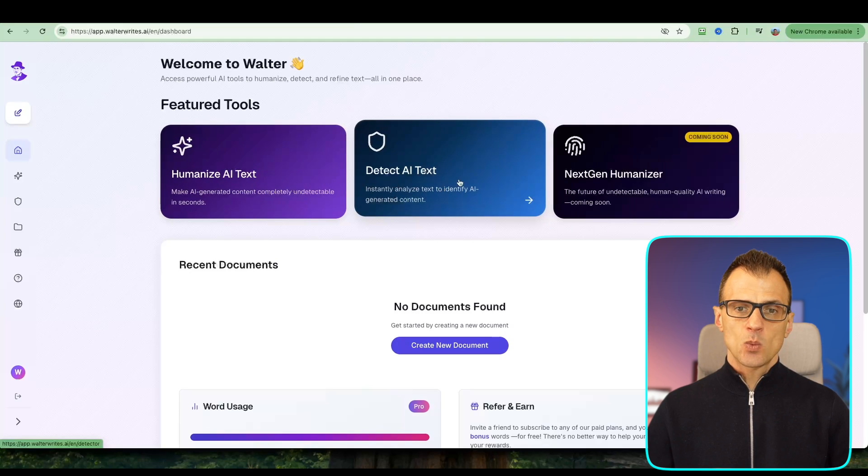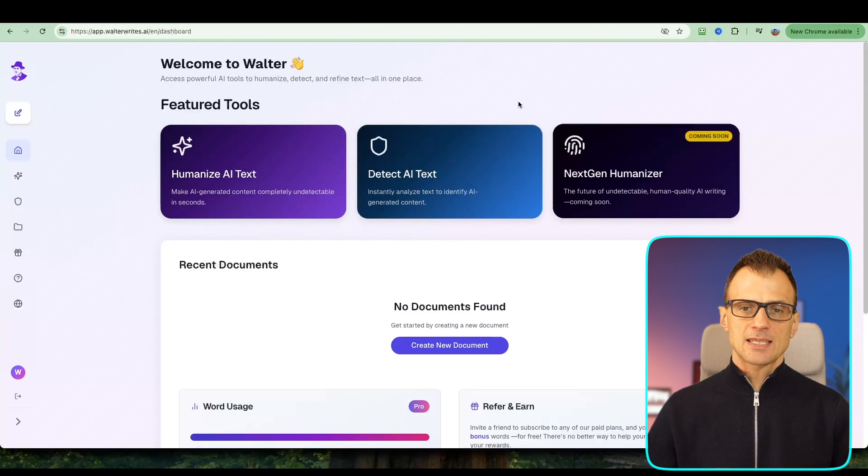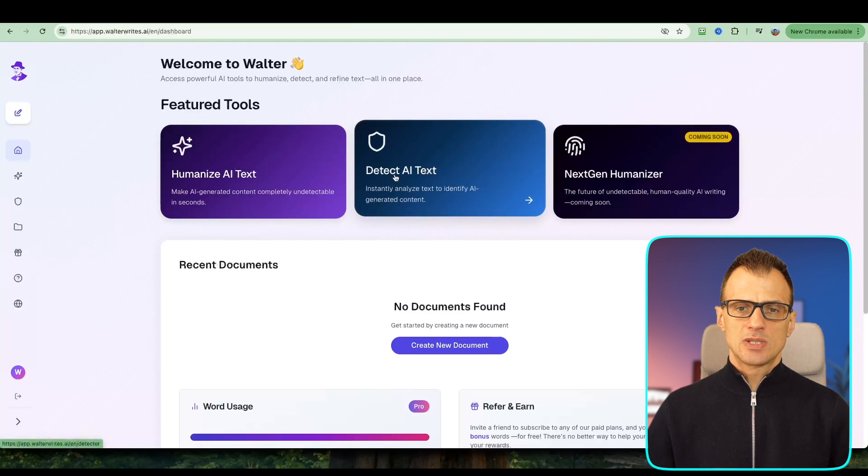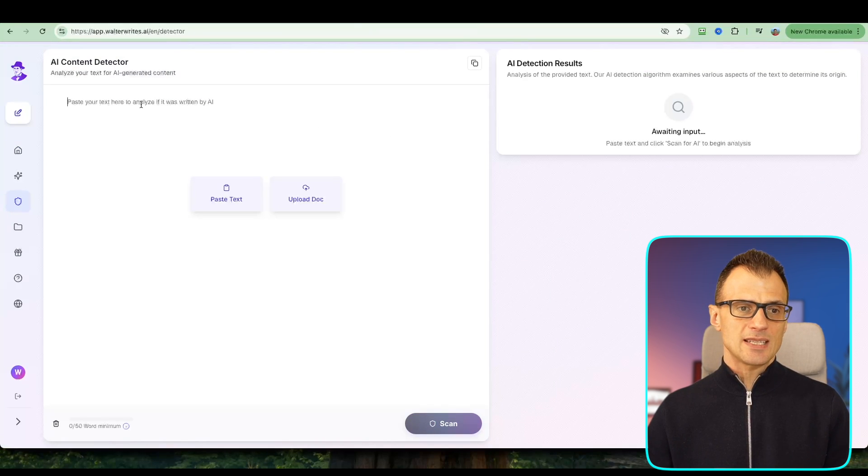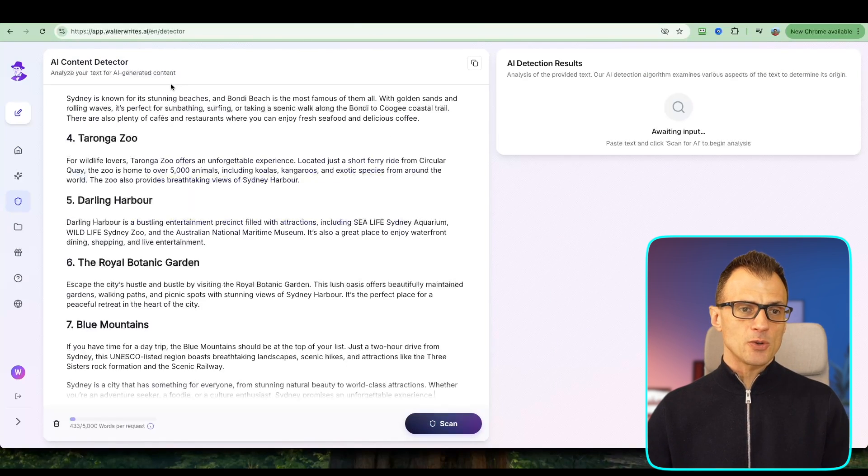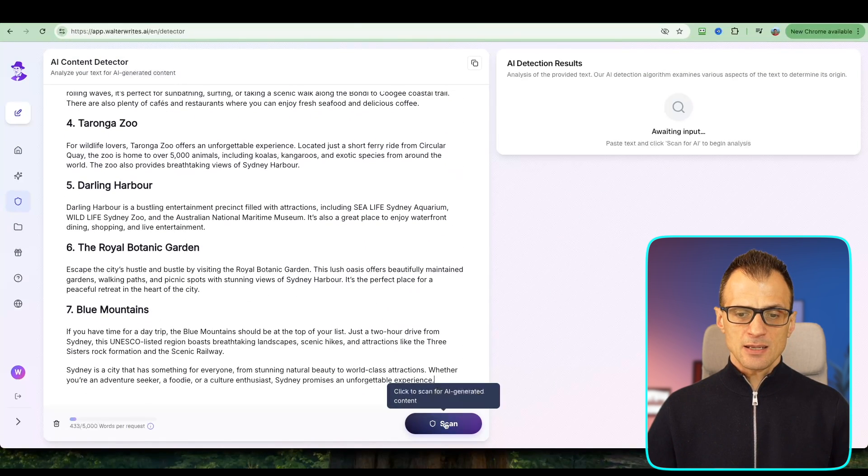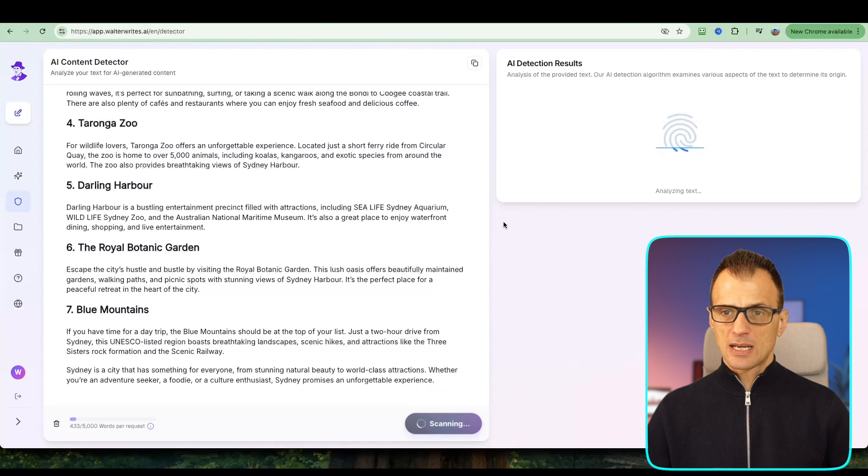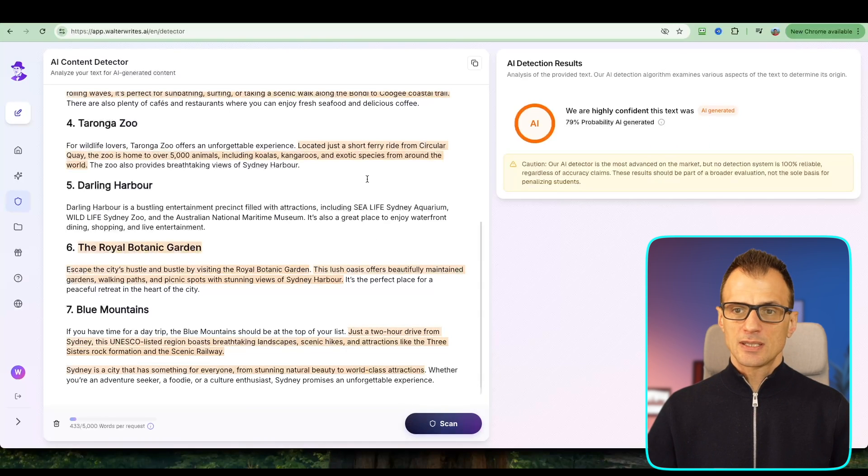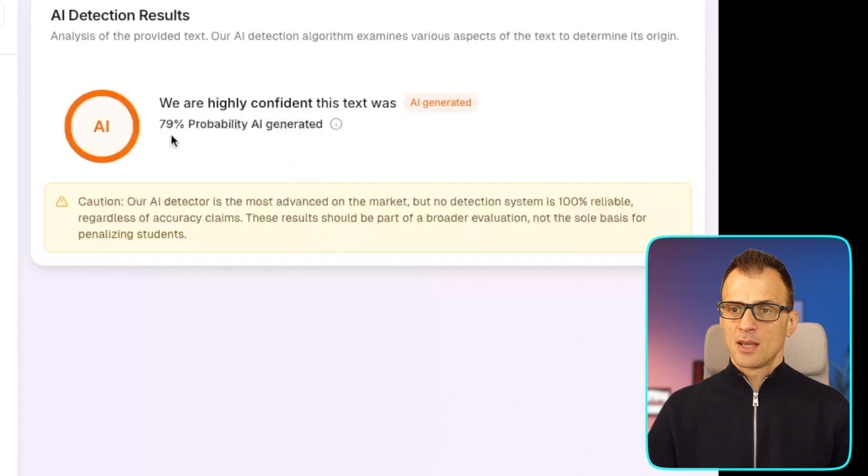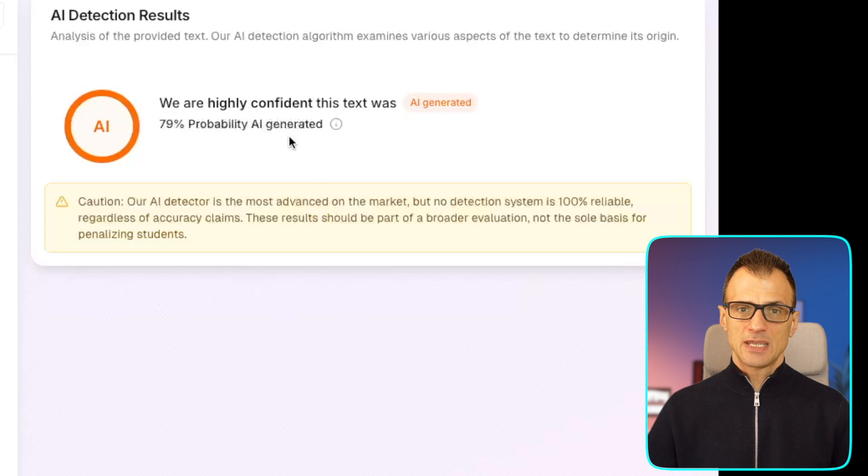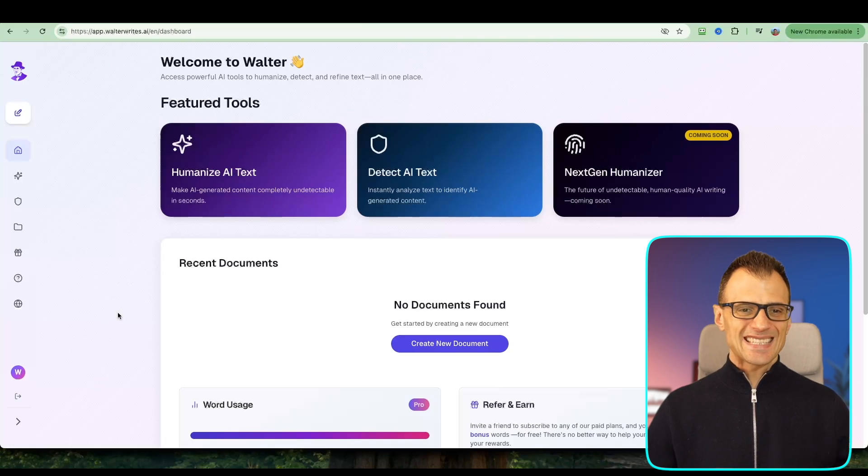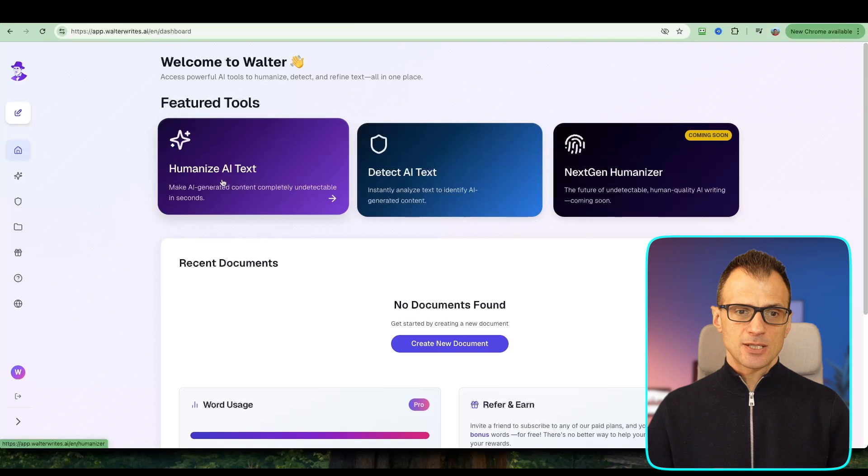For completeness, let's also use Detect AI Text to test our blog post. I've pasted all of that in, let's now click Scan and let's see what it tells us. All right, so it's picked it up at 79% probability that it's been AI generated.